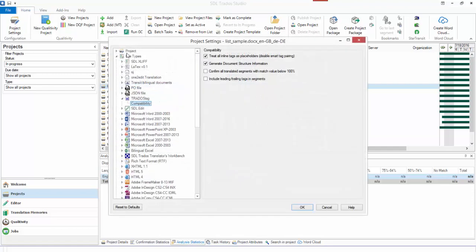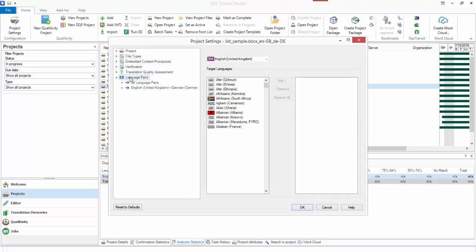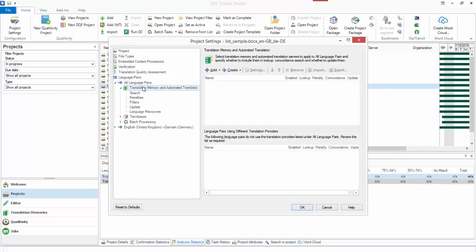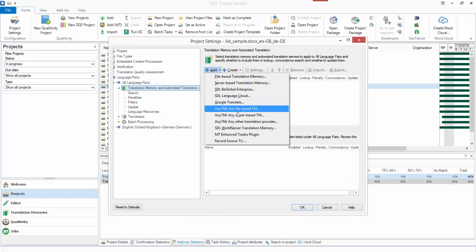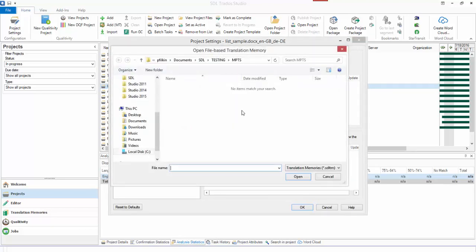If you click on your project settings and go to your language pairs, and then you click on add, and if you add Any TM, then you can add the TM in the German-Portuguese direction even though it's a Portuguese-German project. You can add it in any project if you use Any TM.